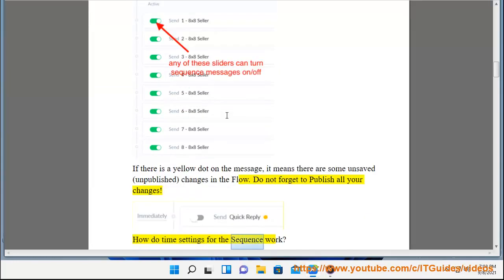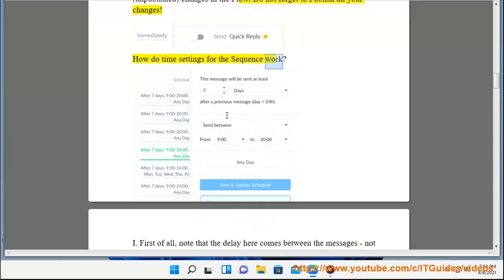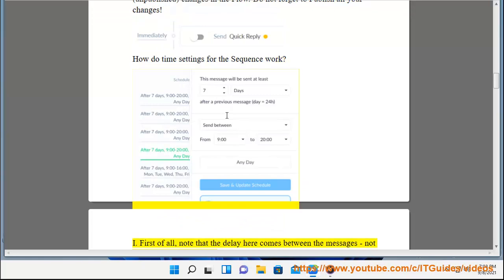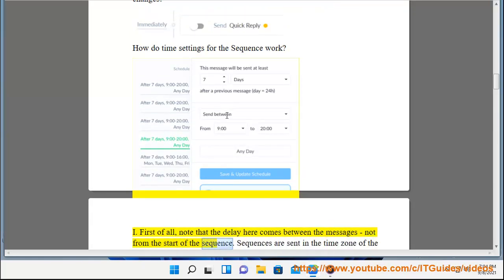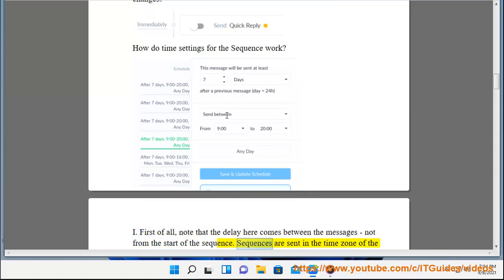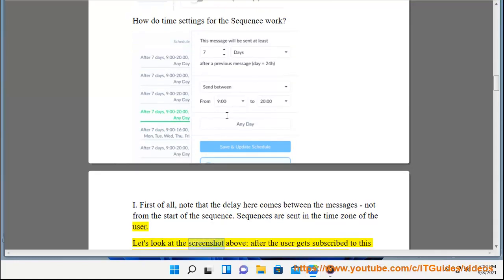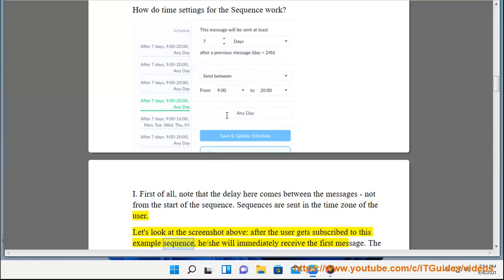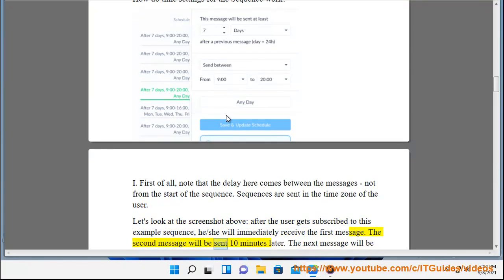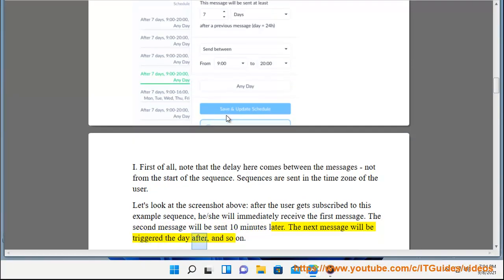How do time settings for the sequence work? First of all, note that the delay here comes between the messages, not from the start of the sequence. Sequences are sent in the time zone of the user. Let's look at the screenshot above. After the user gets subscribed to this example sequence, he or she will immediately receive the first message. The second message will be sent 10 minutes later. The next message will be triggered the day after, and so on.